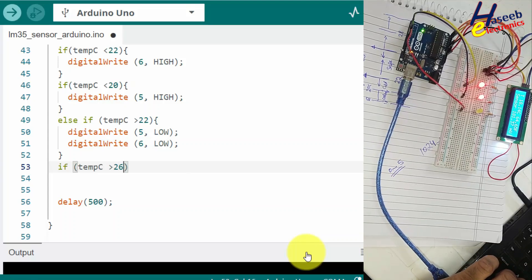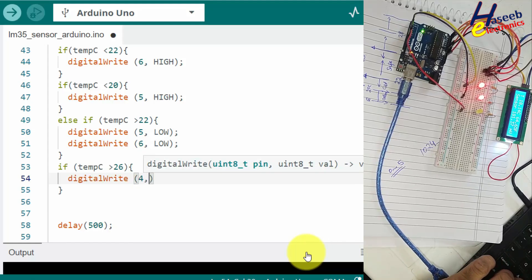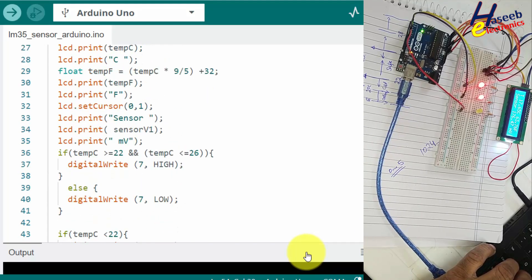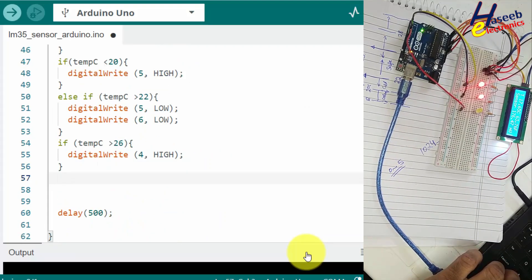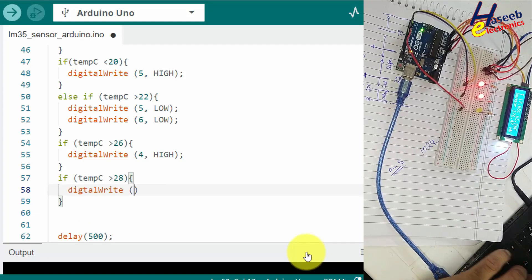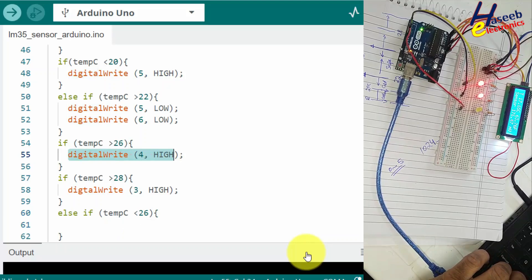Now we handle the high-side temperature conditions. If temperature is greater than 26 degrees, digitalWrite(4, HIGH) turns on the first cooling device. If temperature is more than 28 degrees, digitalWrite(3, HIGH) can generate a warning or turn on a compressor. In the else-if, if temperature is less than 26 degrees, pins 4 and 3 are set LOW.